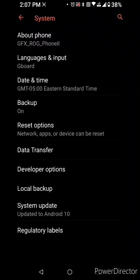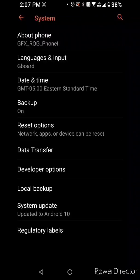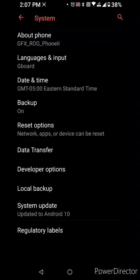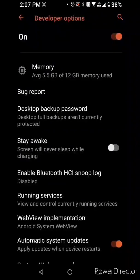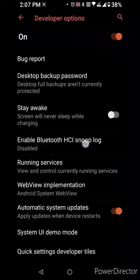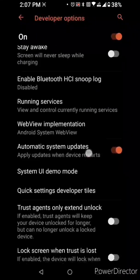Hit back, scroll until you find developer options. Click developer options.